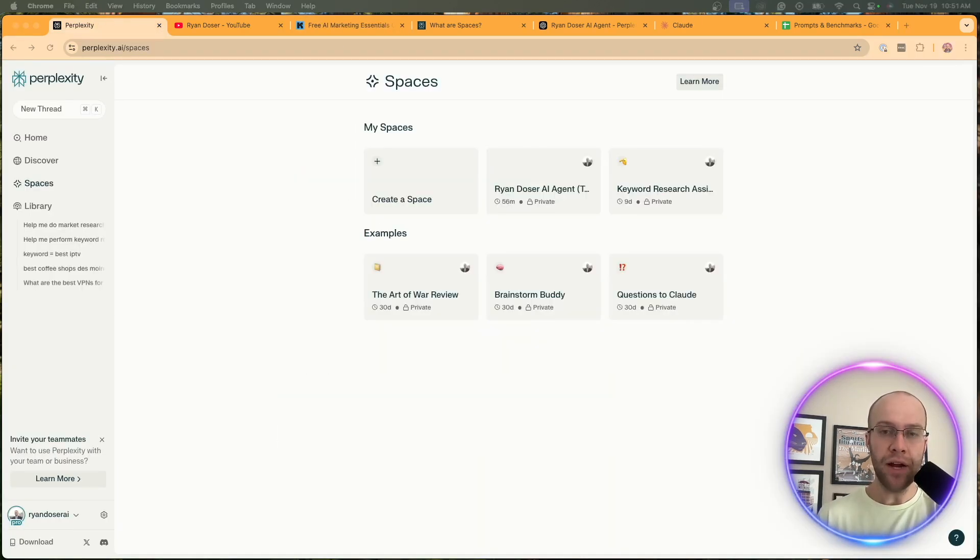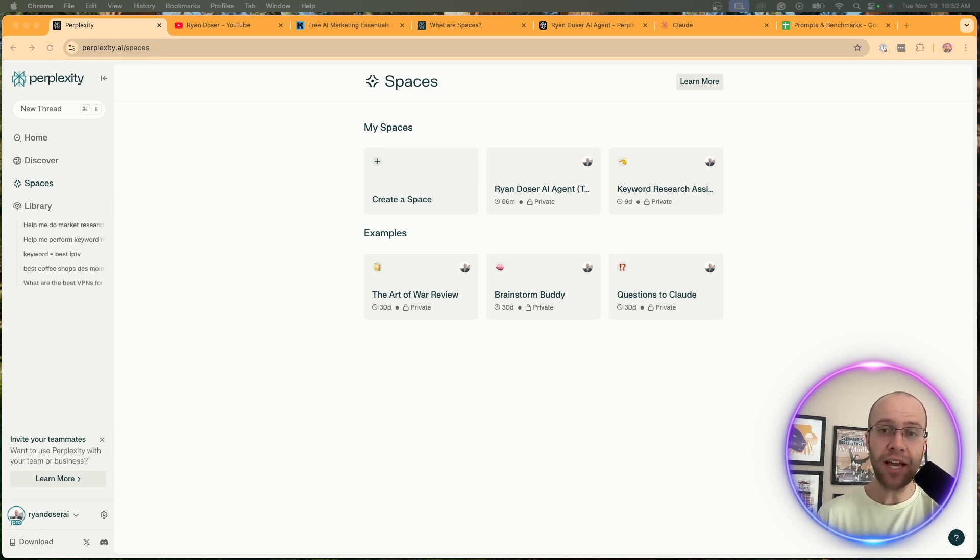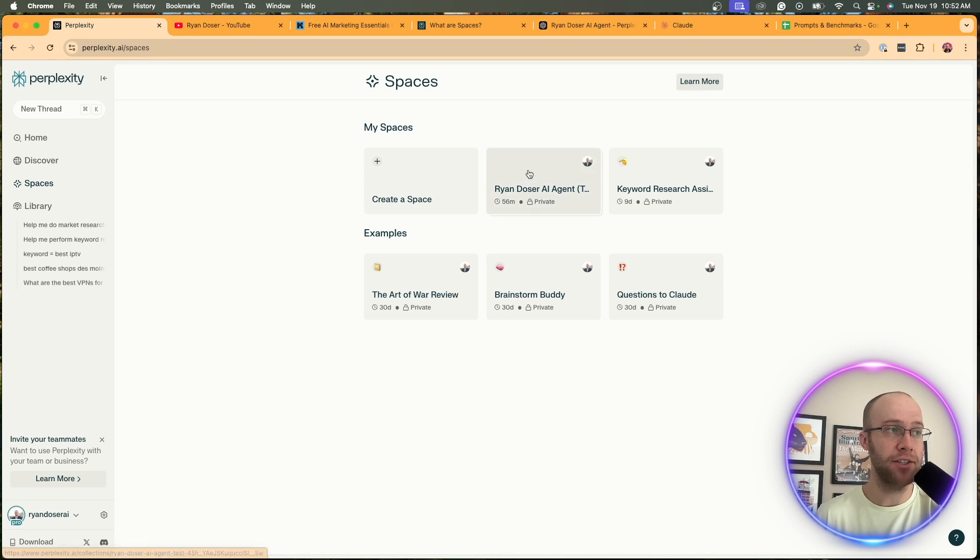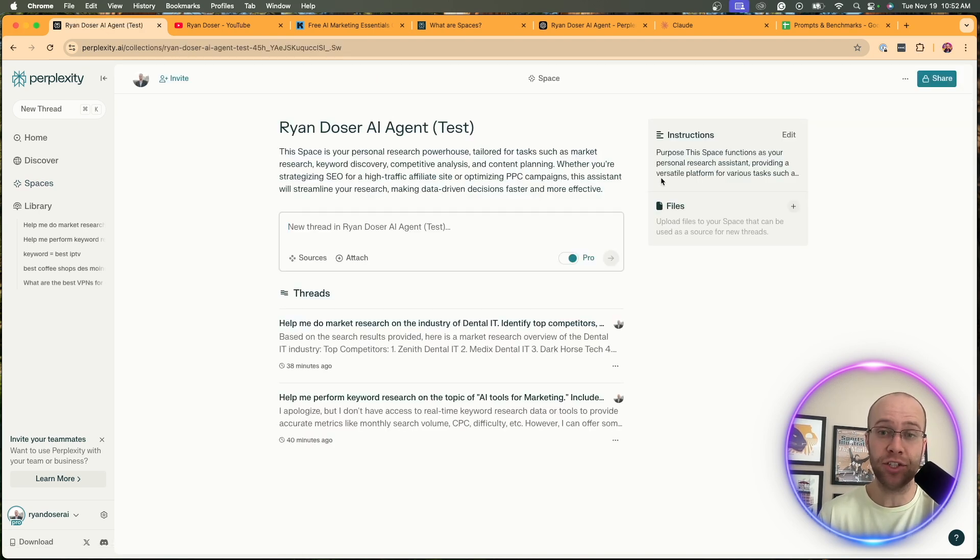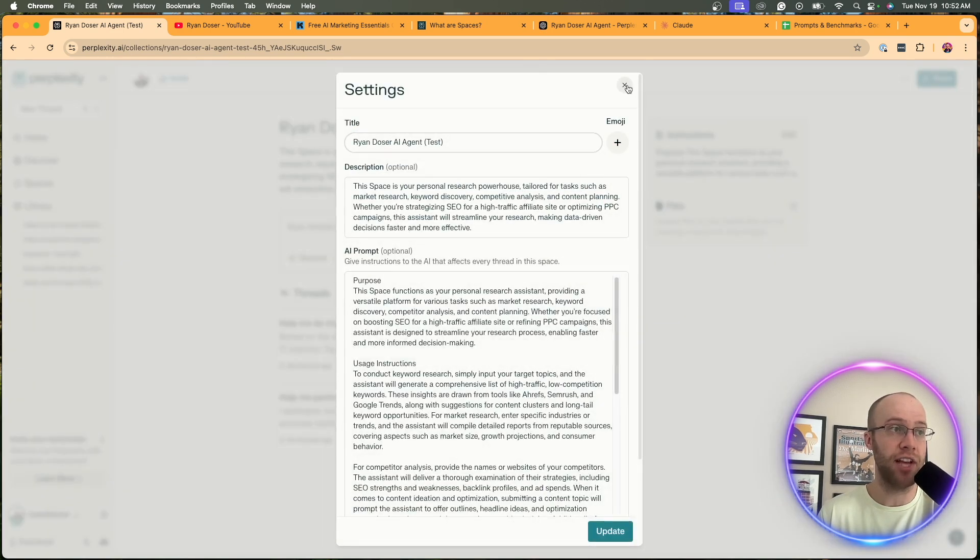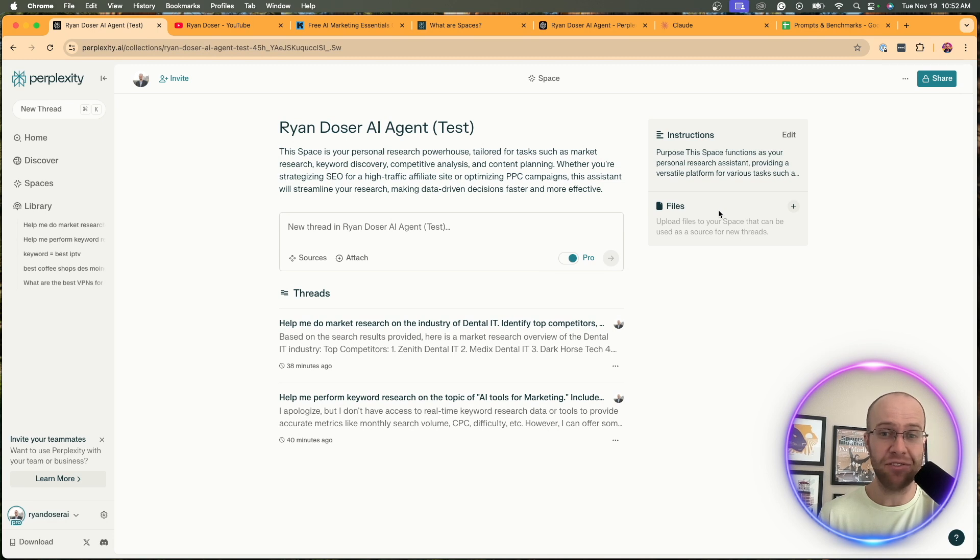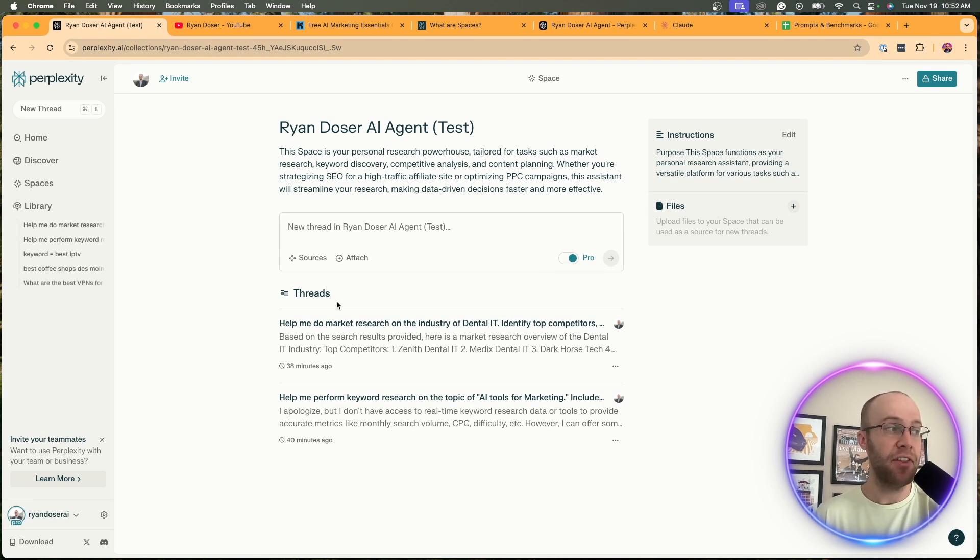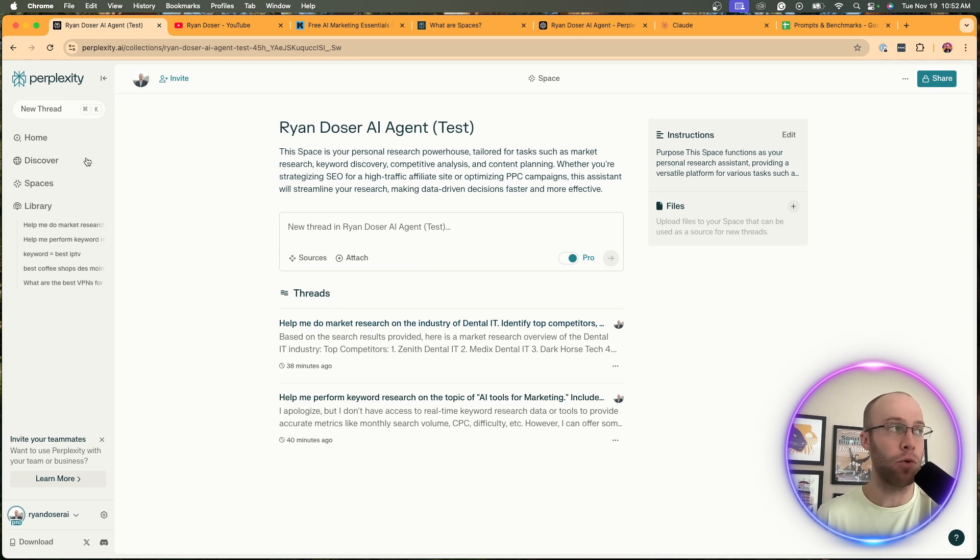If you've never heard of Spaces, this was a big update launched about a month ago by Perplexity. You can think of it as a tailored knowledge hub. If you're familiar with custom GPTs or Claude Projects, the interface and usability is extremely similar. You have a description, custom instructions you can set, files you can upload whether it's PDFs, text files, Word doc files, things of that nature. And then here it has all the threads that I was doing before this video just to test some things out.